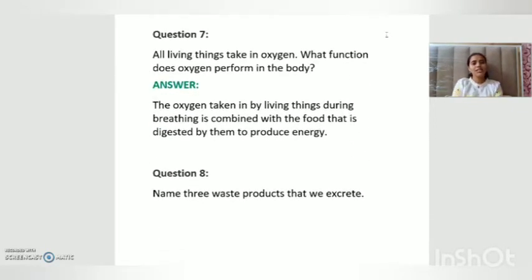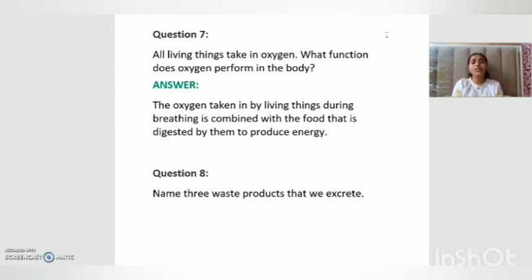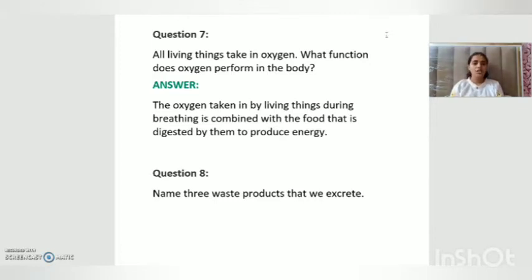Question number seven: all living things take in oxygen — what function does oxygen perform in the body? The answer is: the oxygen taken in by living things during breathing is combined with digested food to produce energy. It helps us to produce energy.